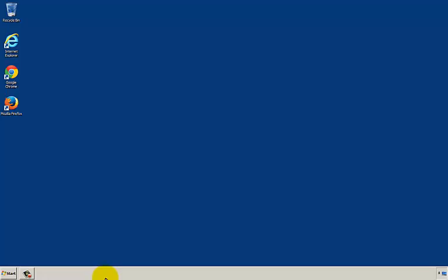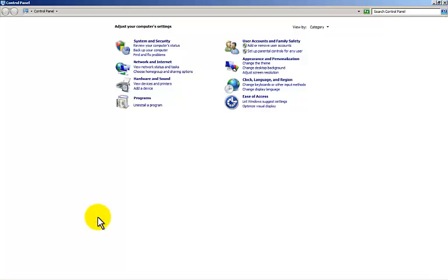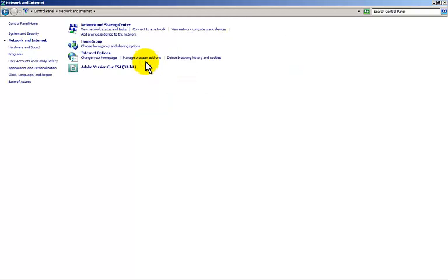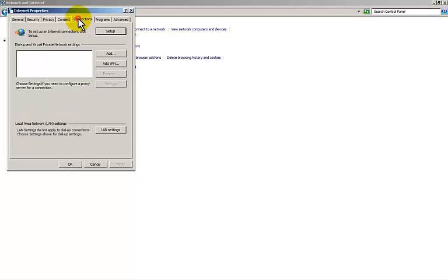If you go to the start menu, just click once on the start menu, go to control panel and then select network and internet, internet options, the connections tab, LAN settings.